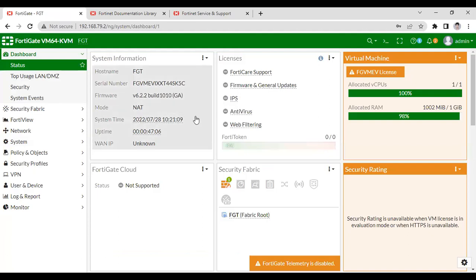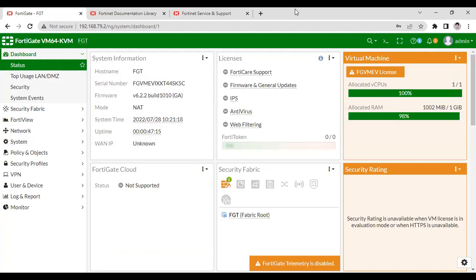So in the next video, I will tell you how to upgrade FortiGate firewall from the CLI and GUI also. So thank you for watching this video. If you like this video, please subscribe to my channel. Thank you for watching this video till the end.